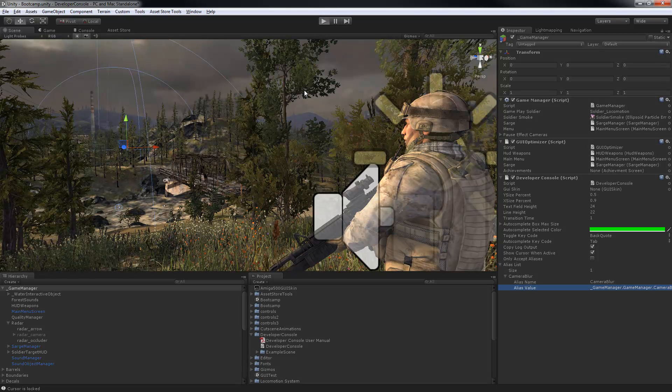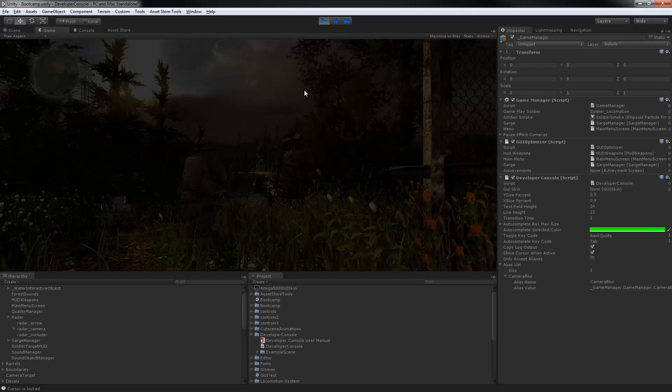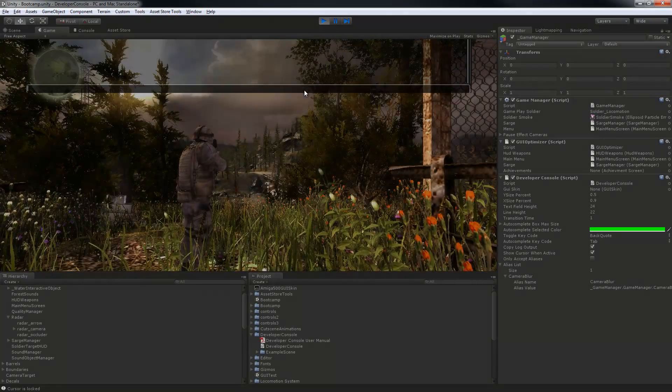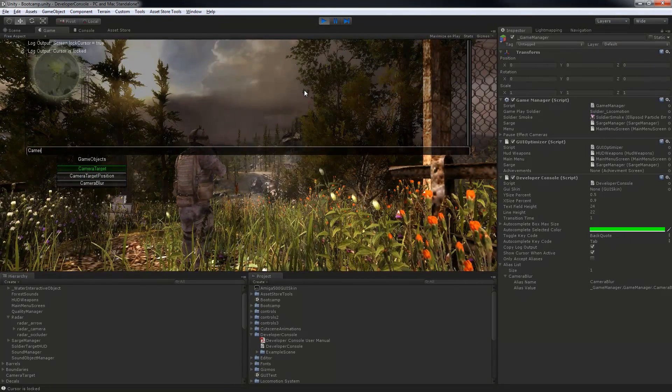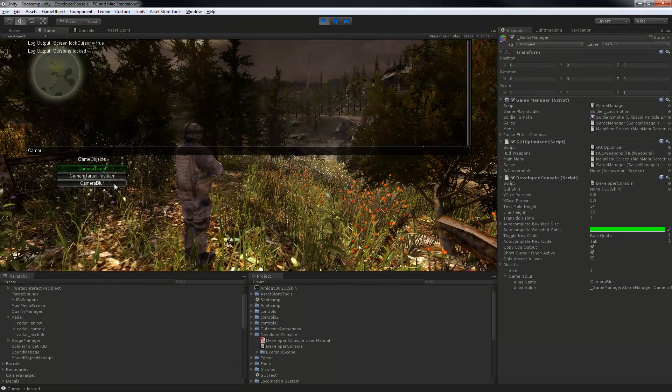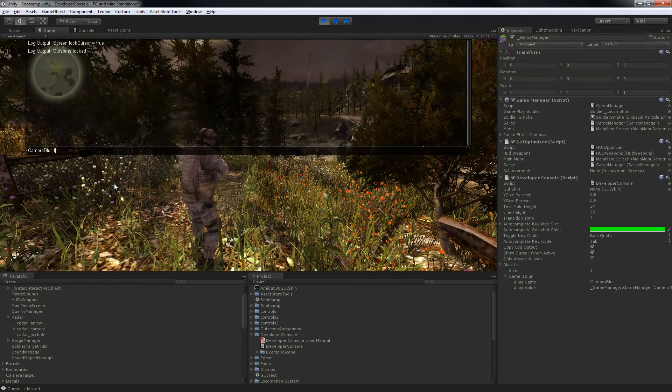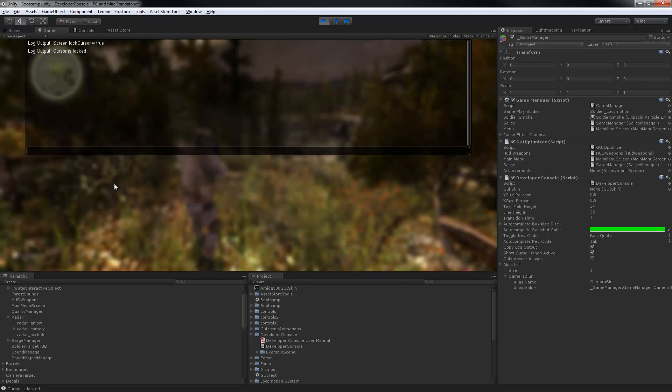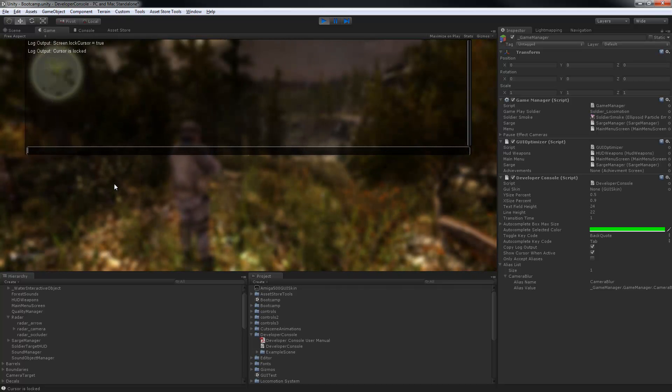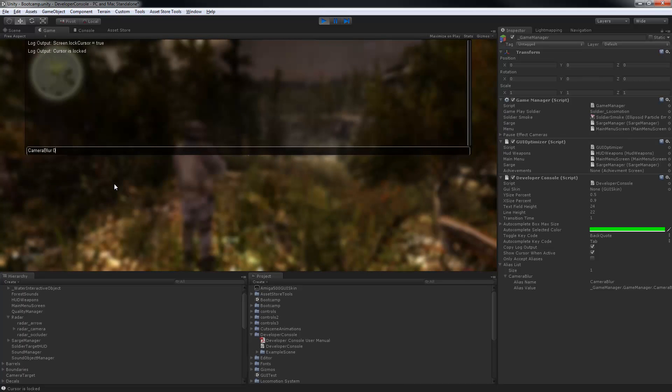Now when I play, the console will not only give me access to the CameraBlur method, but it will put it in the IntelliSense list, and I can call it with parameters just as I would the regular phrase.